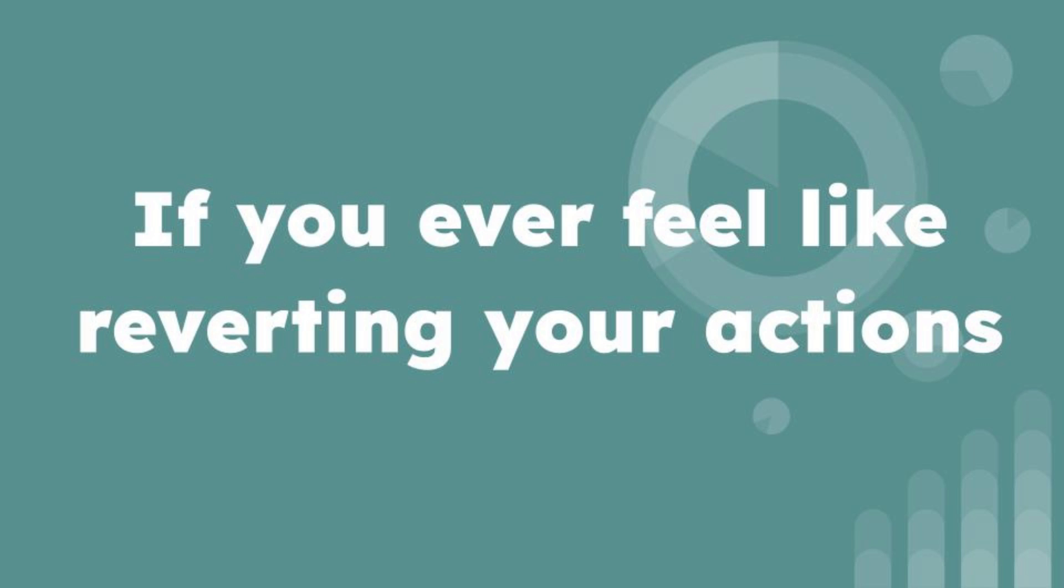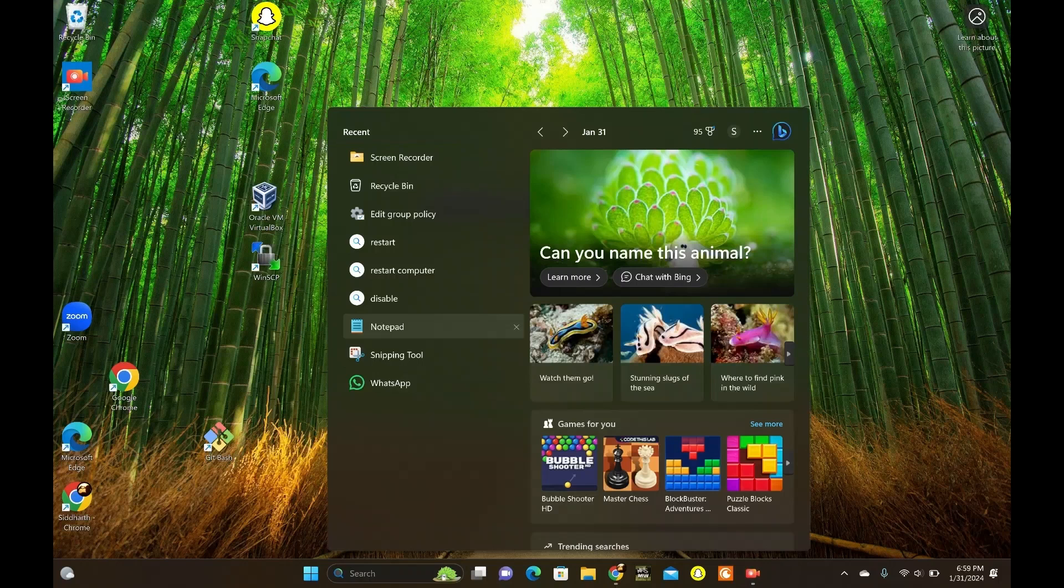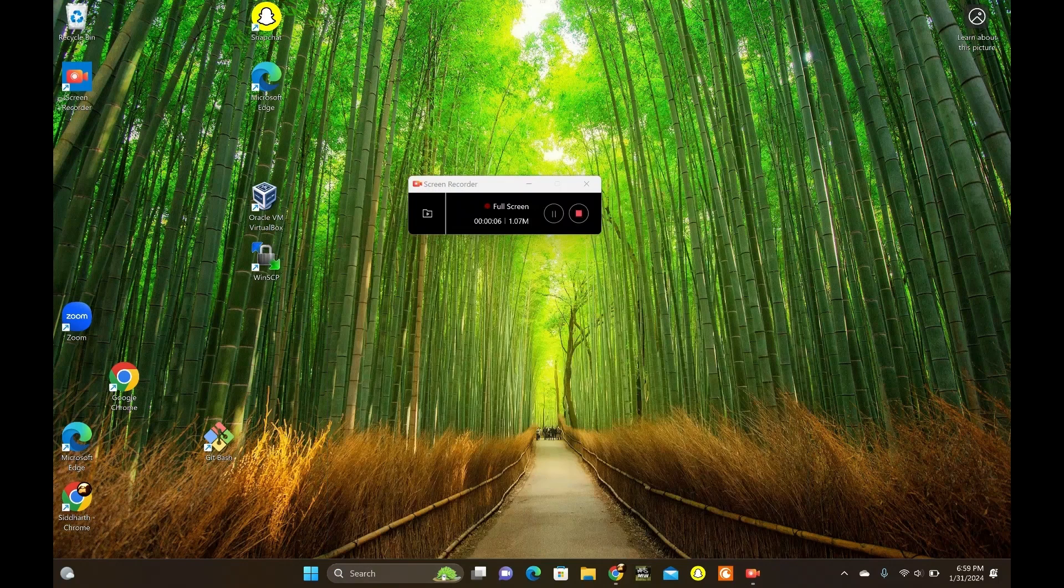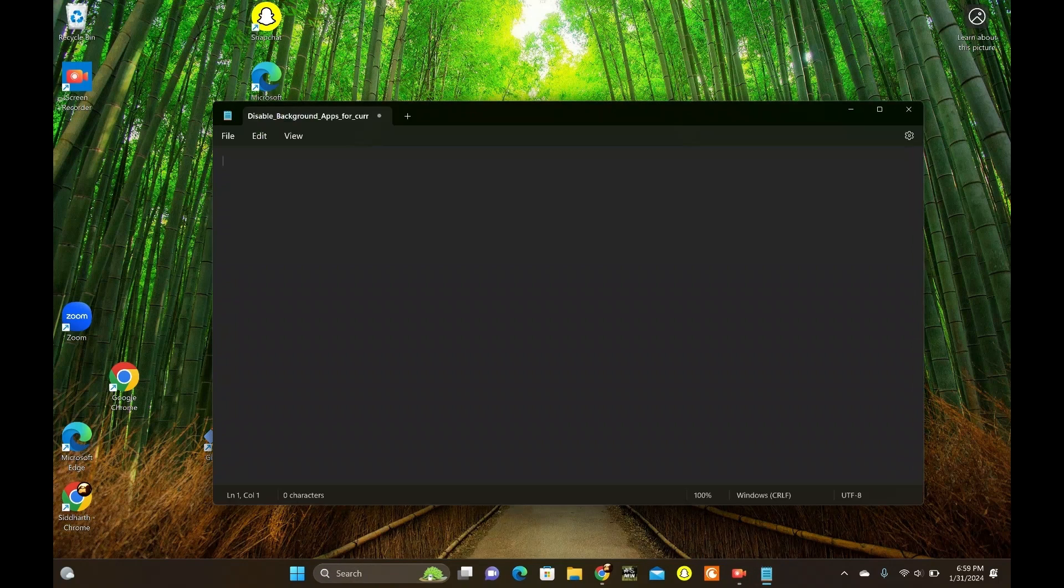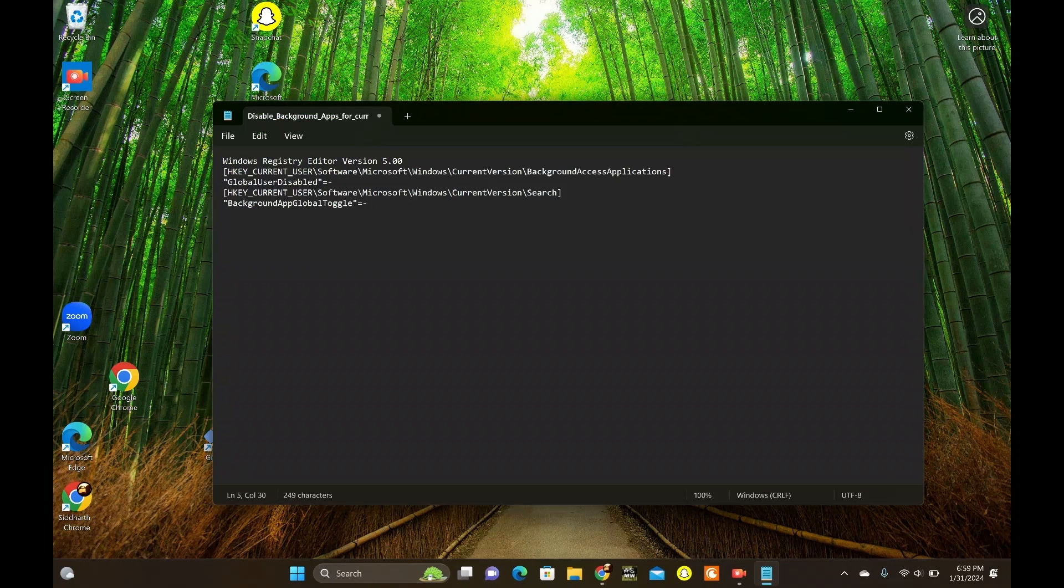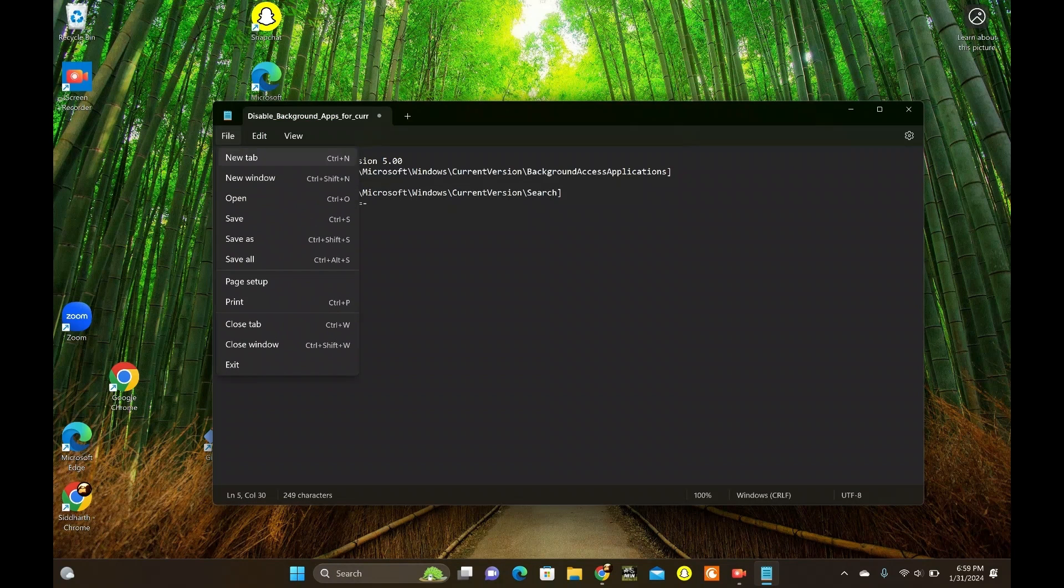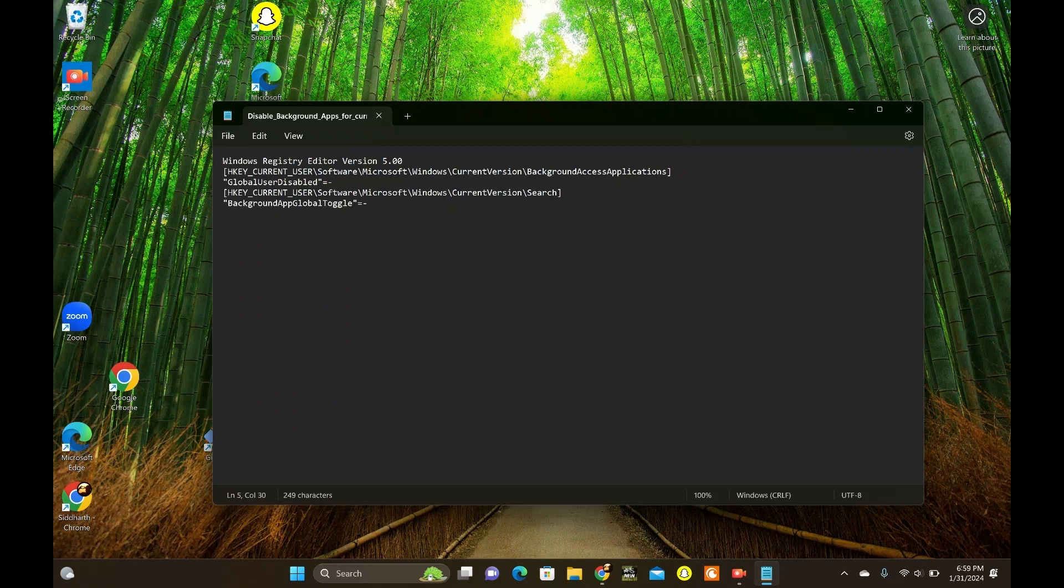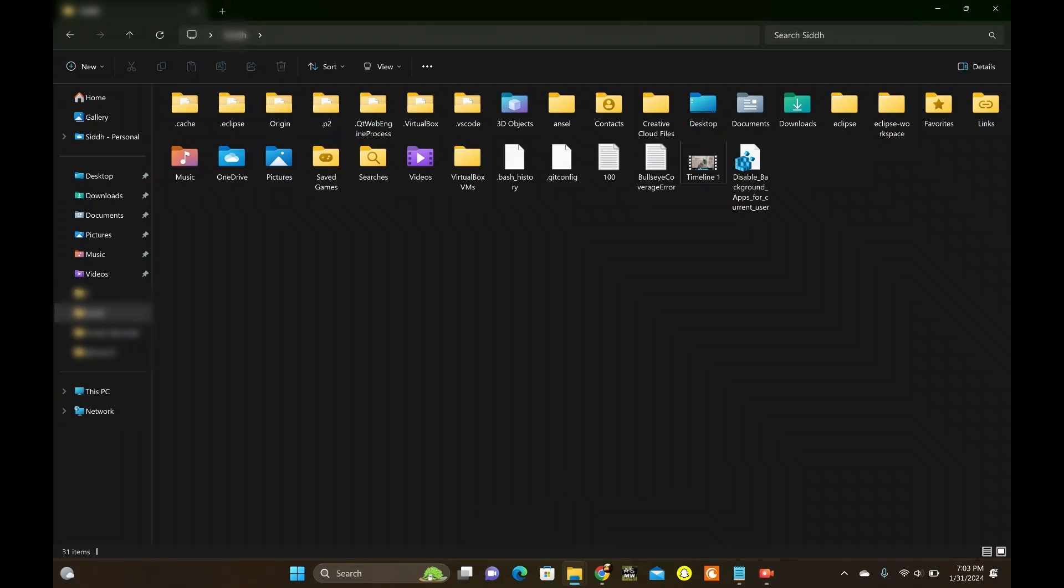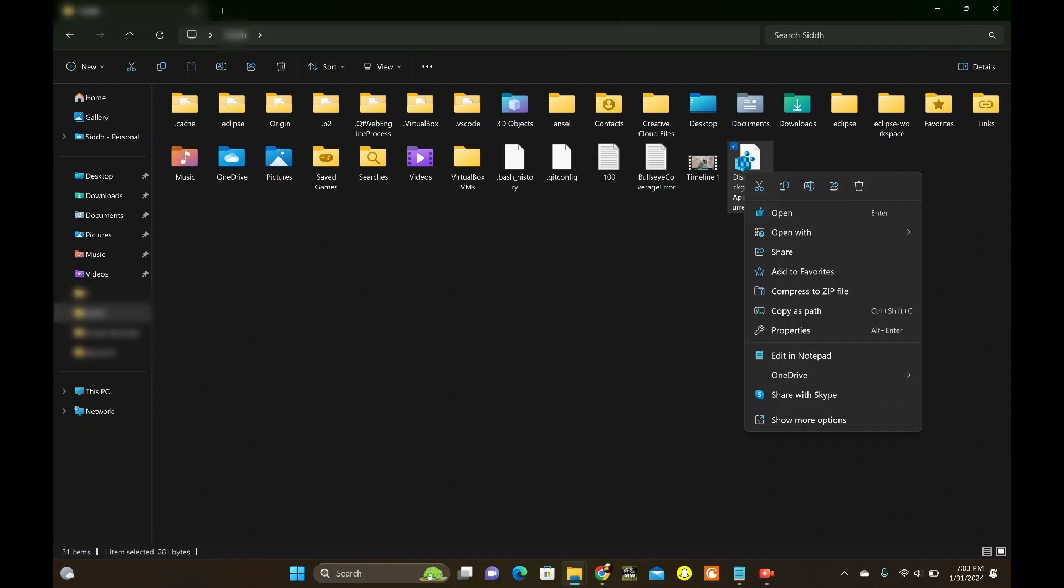If you ever feel like reverting your actions, go to the Notepad and paste the code in the description link. Follow the same steps to save it, right-click the file where you saved it and choose Open. Hit Yes when the UAC prompt appears to confirm your action.